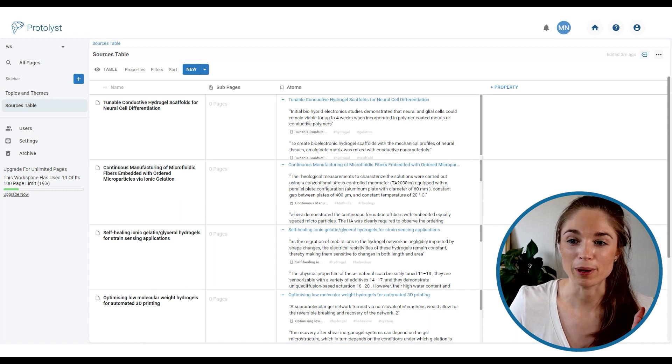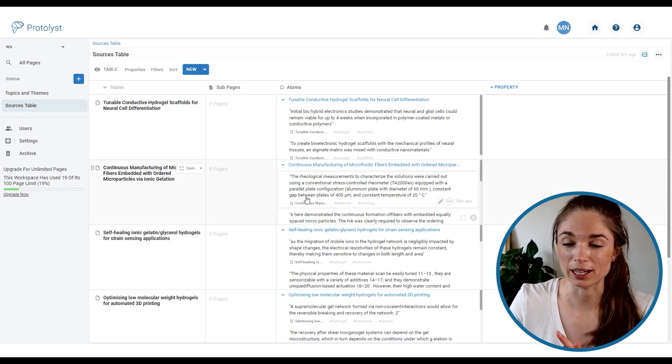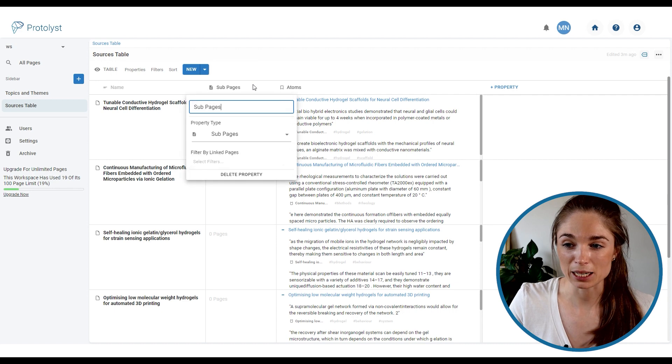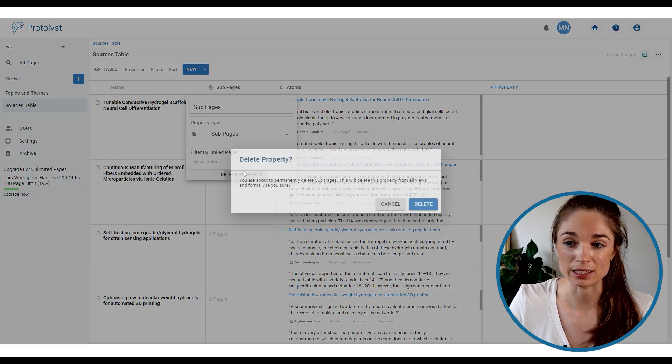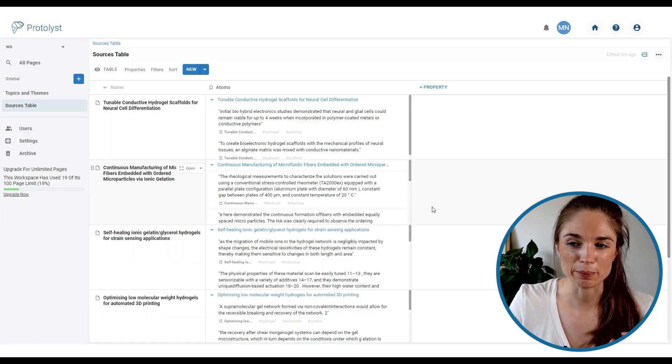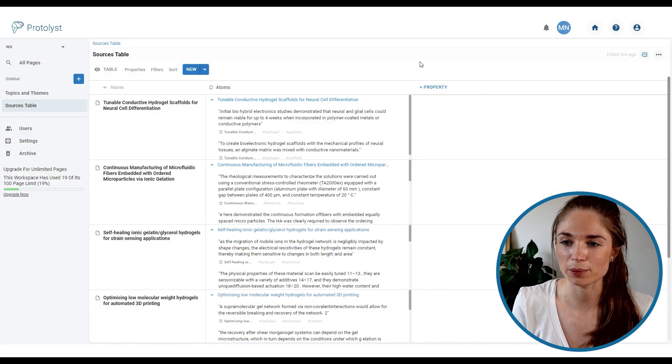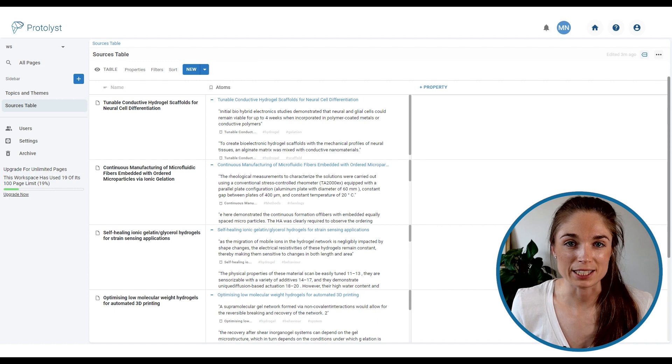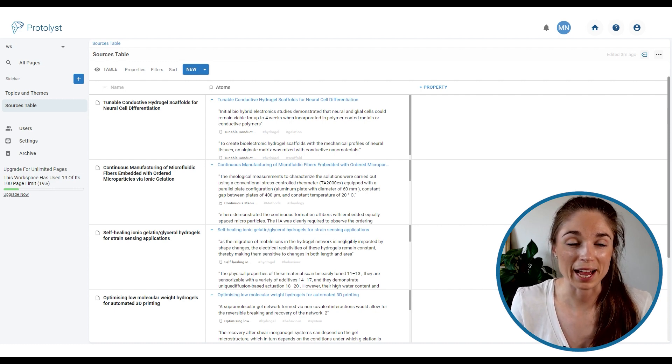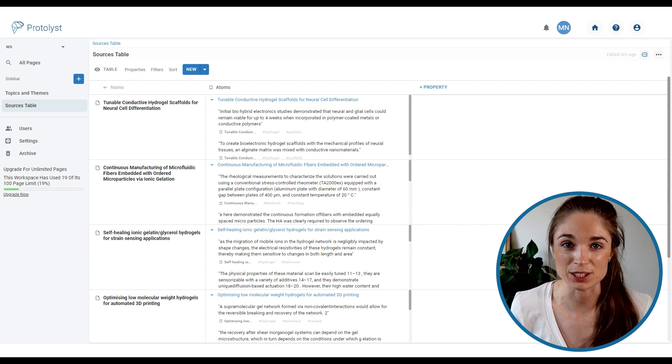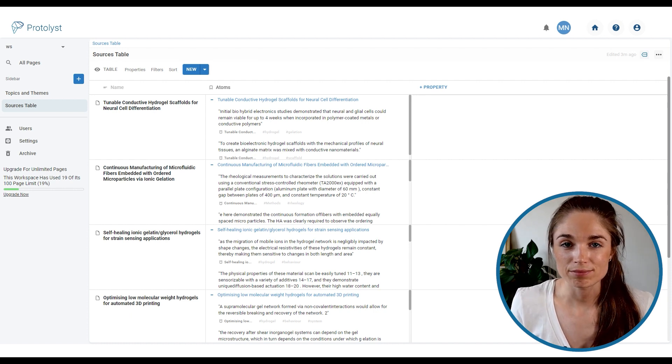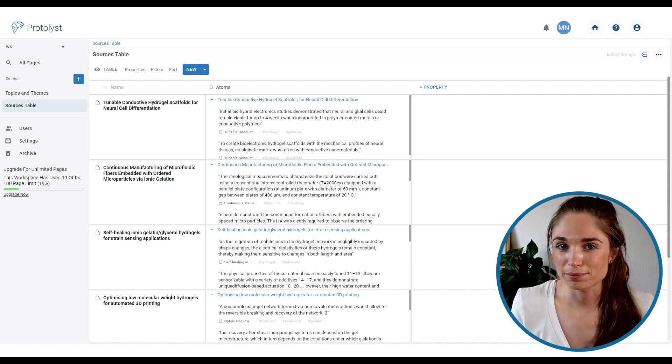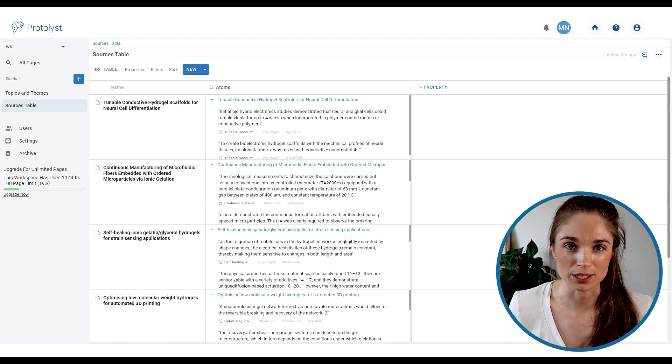So my sources table now looks a little bit like this. To delete any properties in your source table you just click on the property header and then use delete property. We're not really making use of sub pages here so I'll get rid of that one. You can also use the properties in a table to add any further info that you might want to have to hand about the sources that you're adding into your table. Things like the year of publication, the journal, the first author and anything that you would like to have in your system.